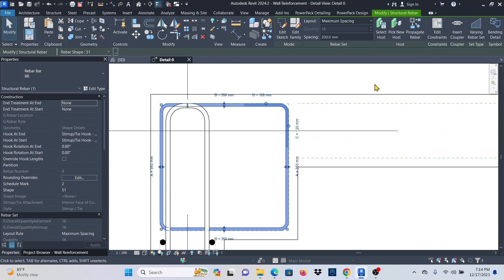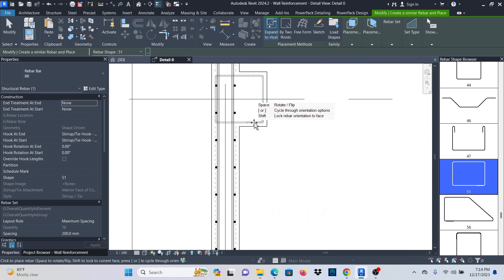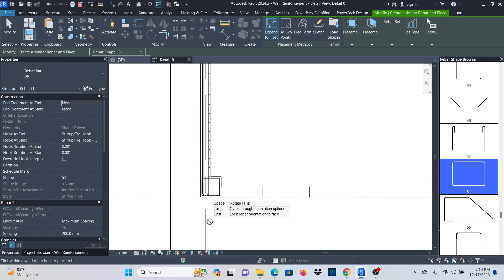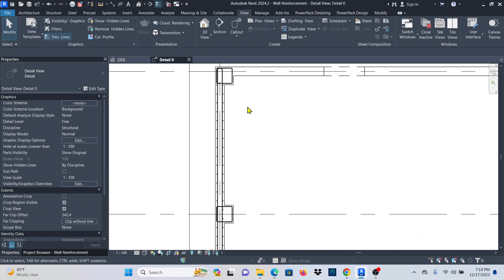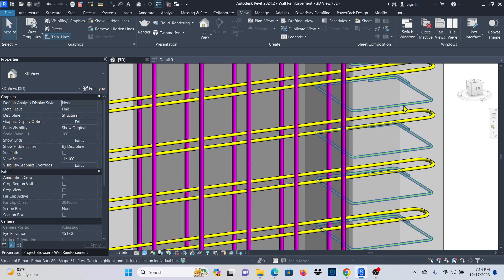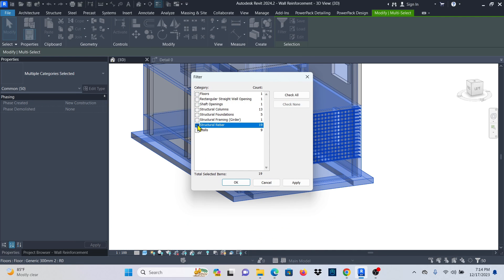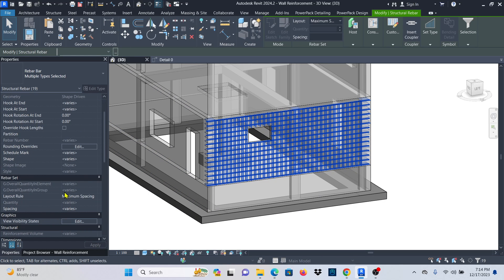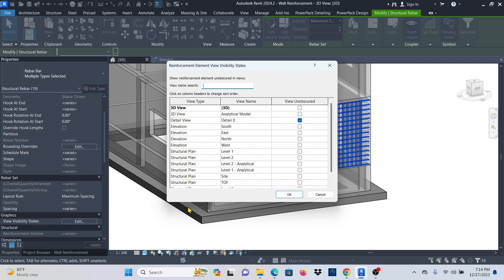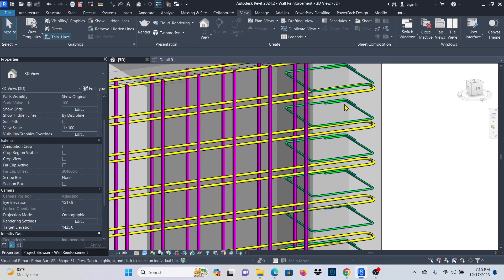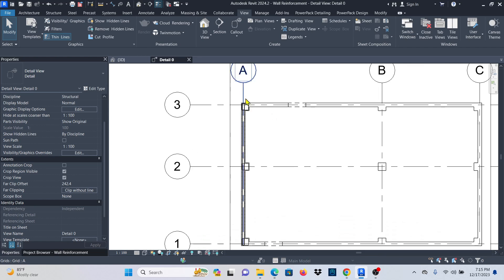After placing the stirrup, click Modify and set the layout to maximum spacing at 200 mm. I'll use 'Create Similar' (CS) to place stirrups in the other columns as well. Go to the 3D view — if I select everything, filter to structural rebar, and activate the view visibility states with unobscured option, I can see the stirrups placed correctly in the columns.